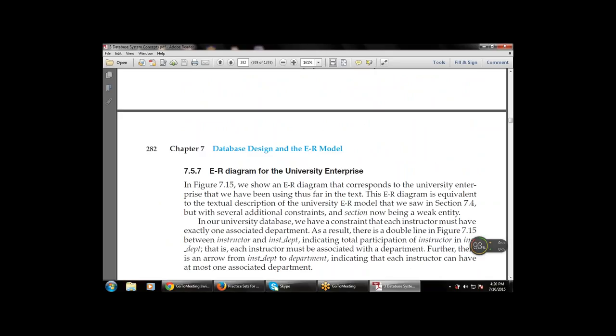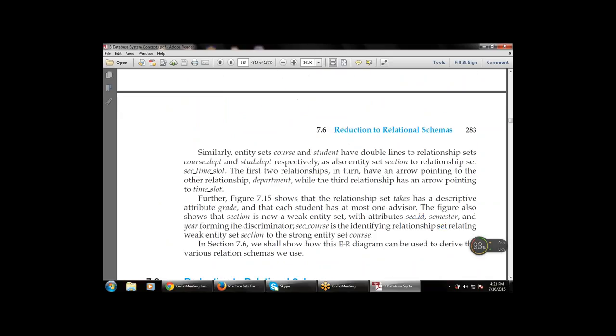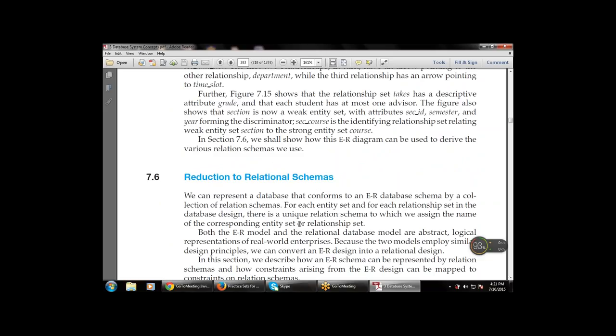We discussed the university ER diagram, and then moved to the next topic: reduction to relational schema — how to reduce the relational schema, and the various relational schemas available as the logical design of relations. We can represent a database that conforms to an ER database schema by a collection of relation schemas. For each entity set and relationship set in the database design, there is a unique relation schema assigned the name of the corresponding entity set or relationship set.